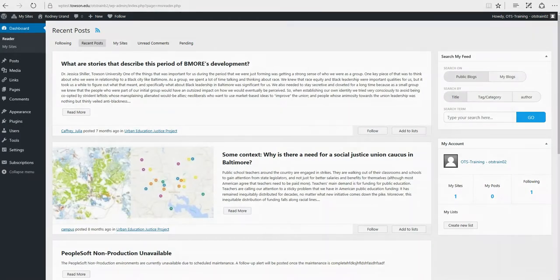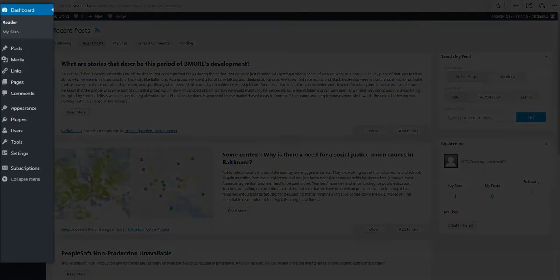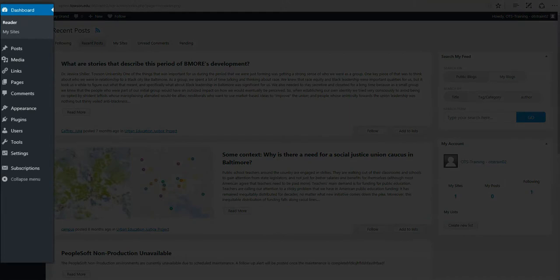On the left hand side there's the dashboard menu. From this menu you can completely edit and manage your site.